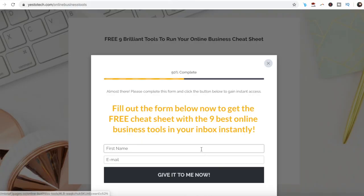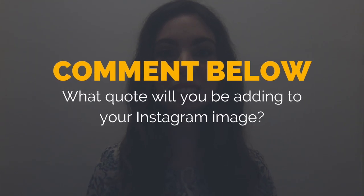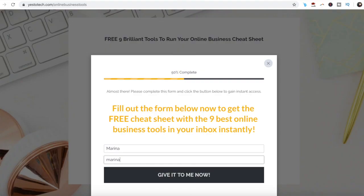Now you know how to create an Instagram quote image to inspire your audience and boost engagement. As promised, to get a free cheat sheet with 9 brilliant tools like Canva that you can use in your online business to save time and boost your productivity, just click on the link in the description box below. So what quote will you be adding to your Instagram image? I'd love to hear your answer and start a conversation in the comments below, and remember to click on the link in the description box below to get your free cheat sheet.